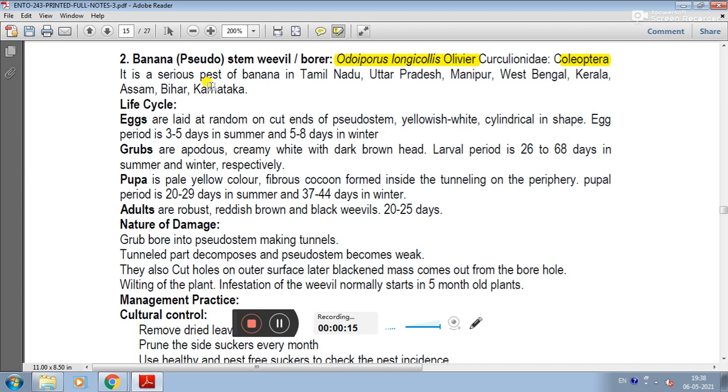It is a serious pest of banana in Tamil Nadu, Uttar Pradesh, Manipur, West Bengal, Kerala, Assam, Bihar, and Karnataka.